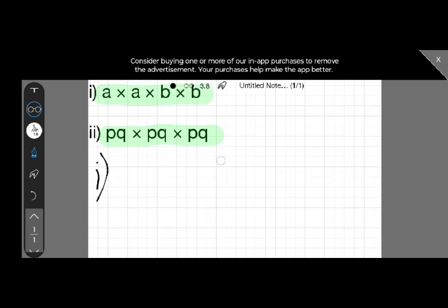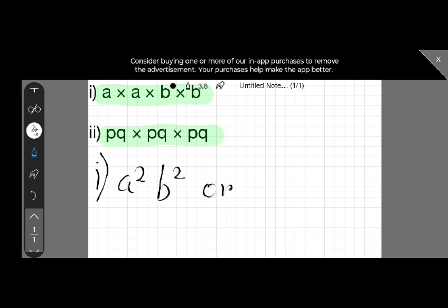Here is our first question. We will write it as a square, then b square — so the answer is a squared into b squared.